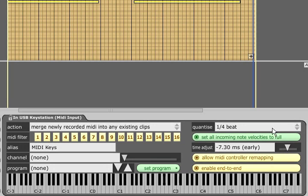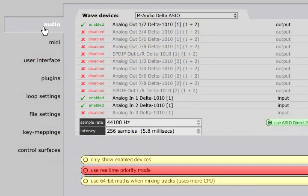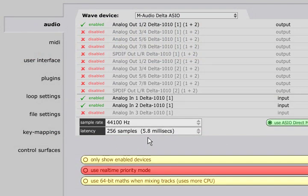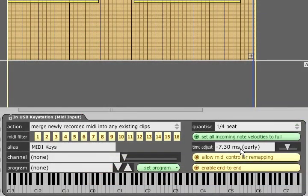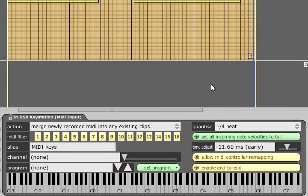I find a good starting point is to set this early by double the ASIO latency. You can check your ASIO latency in the audio tab of the settings page. In my case it is set to 5.8ms so I set my MIDI time adjust parameter to minus 11.6.